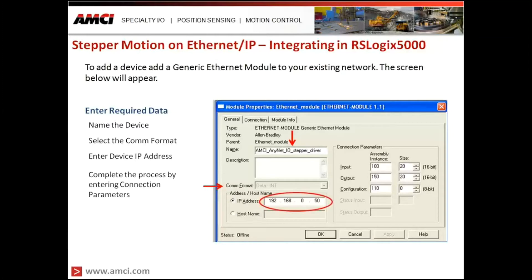After setting the communication format to integer, we enter the IP address of the device we are connecting to — not the PLC. To complete the setup of the AMCI Ethernet IP motion product in the PLC, we then enter the connection parameters, which are available in the manual for the specific product.